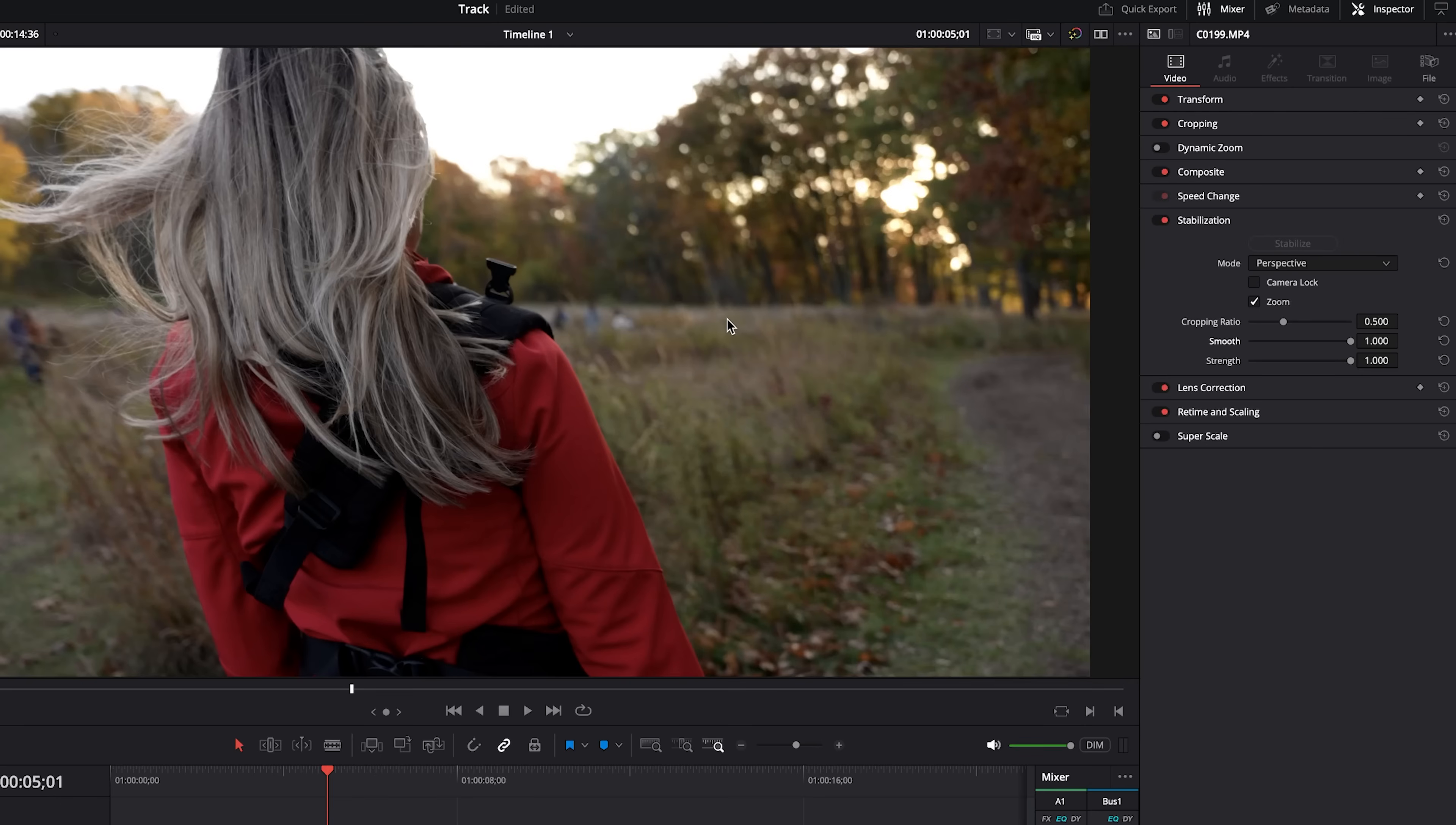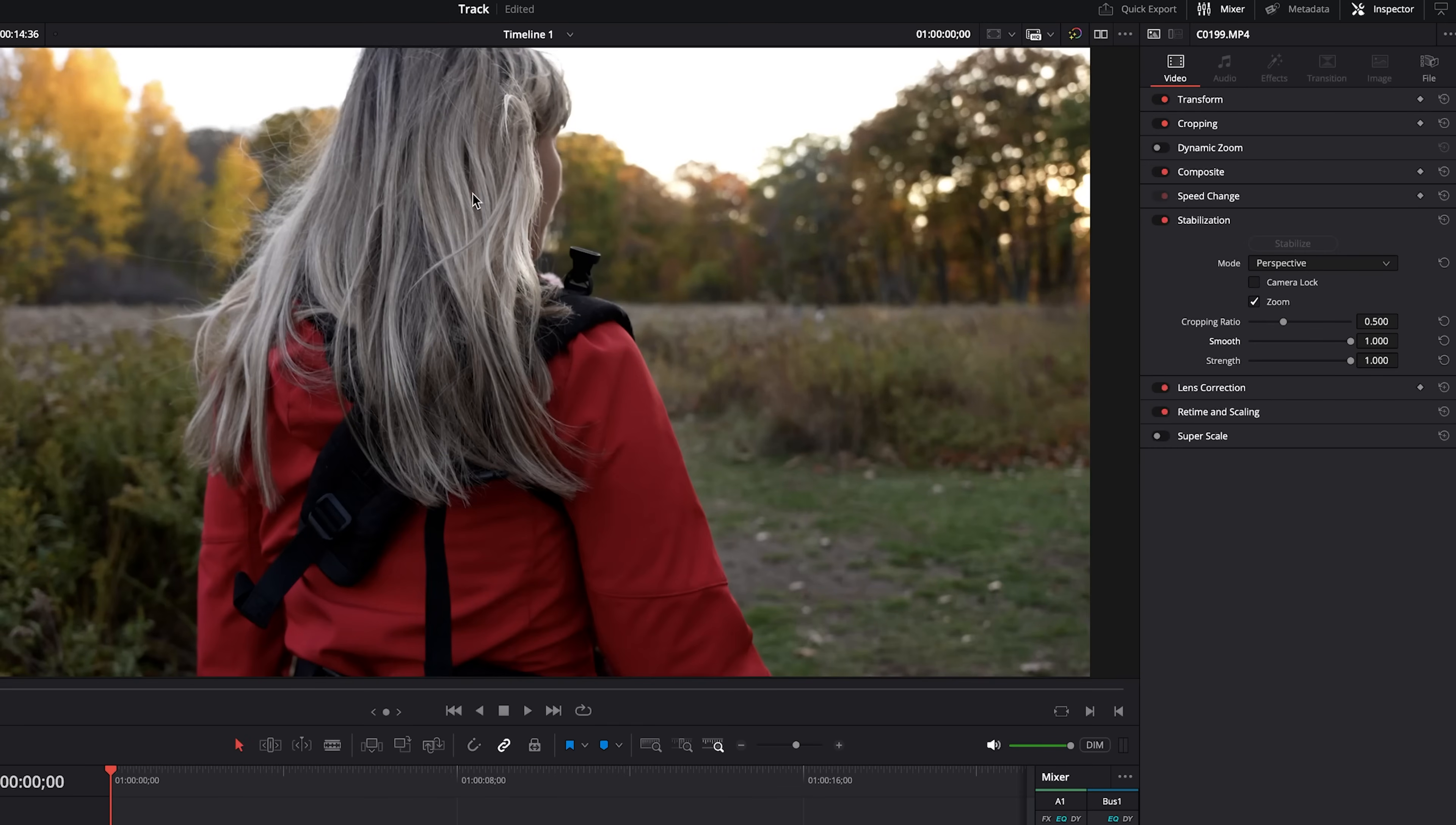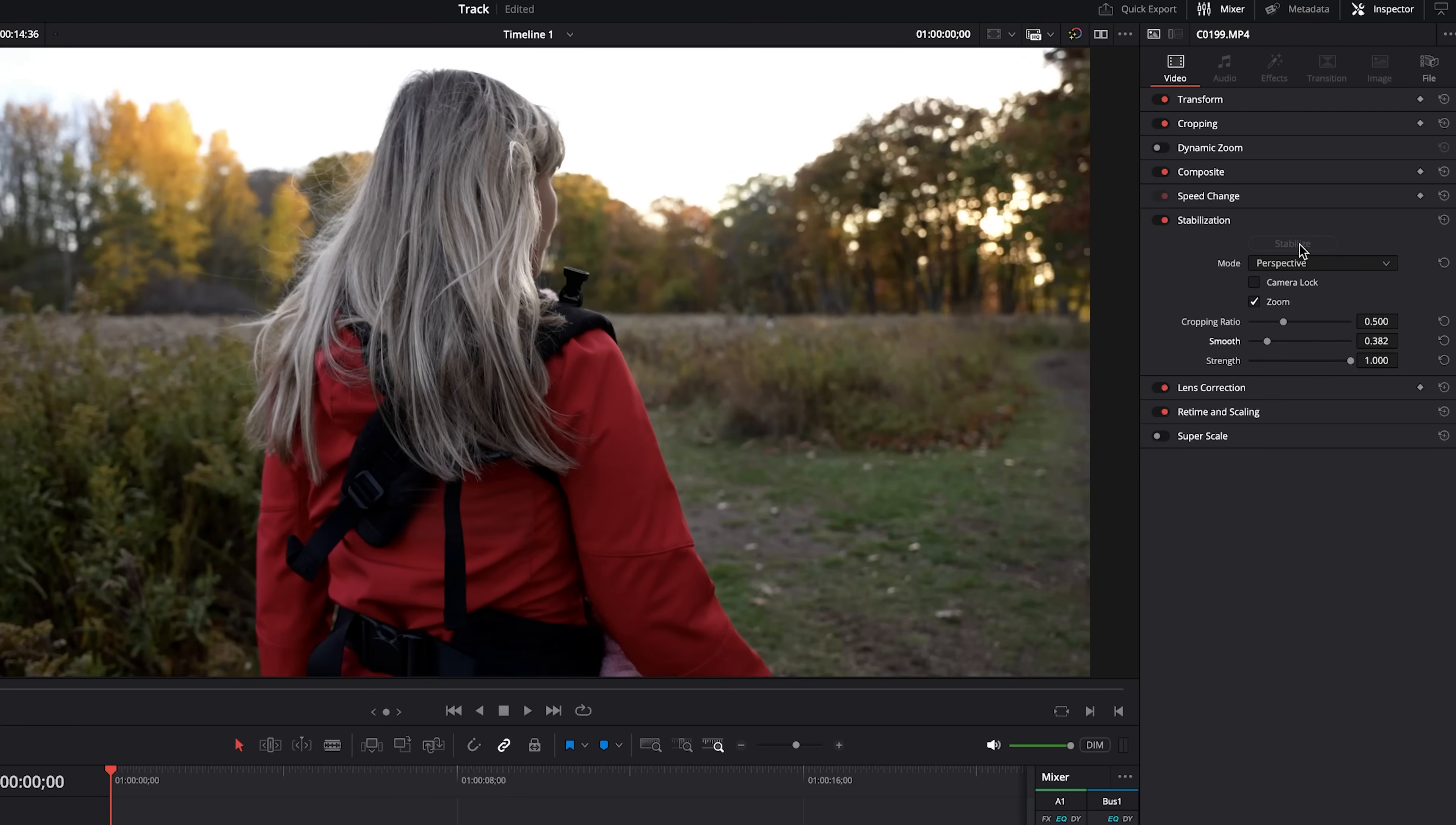As you can see, it did a pretty bad job on this clip. It warped the footage, it cropped in quite heavily. So let's go ahead and bring back the smoothness, try to stabilize it again and see if we can get a better result.